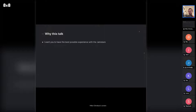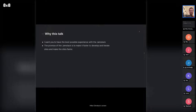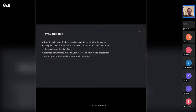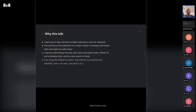Why do this talk? One, I want you to have the best possible experience with the Jamstack. When I was doing it, there was a lot of stuff I had to learn the hard way. The promise of Jamstack is to make it faster to develop and iterate sites, and then make those sites faster — that's the whole reason people use Jamstack architecture. I learned things this past year that would have made it faster for me to develop and would have made my sites faster. I also want to give back to the community, which was really helpful to me when I was starting.